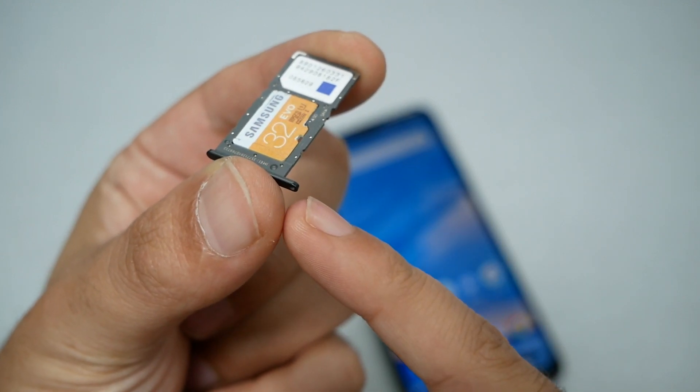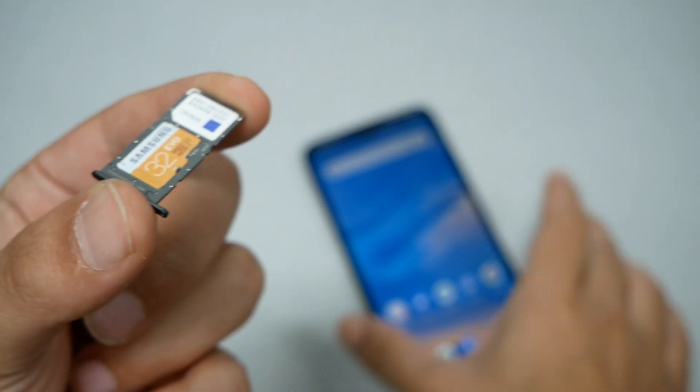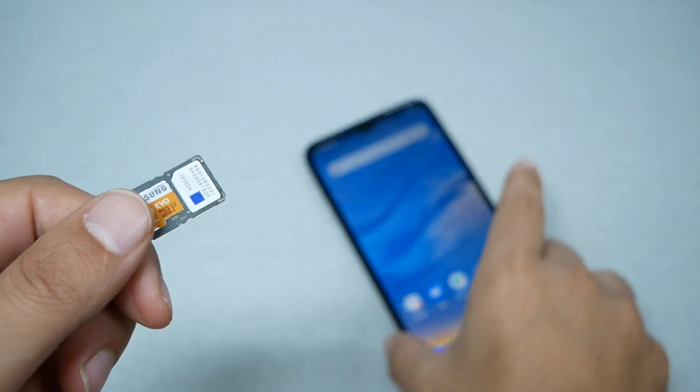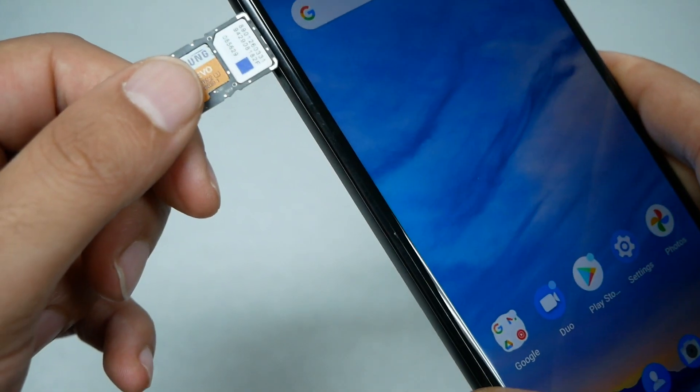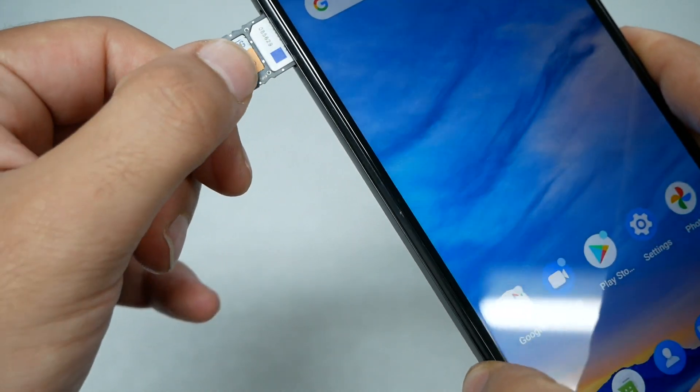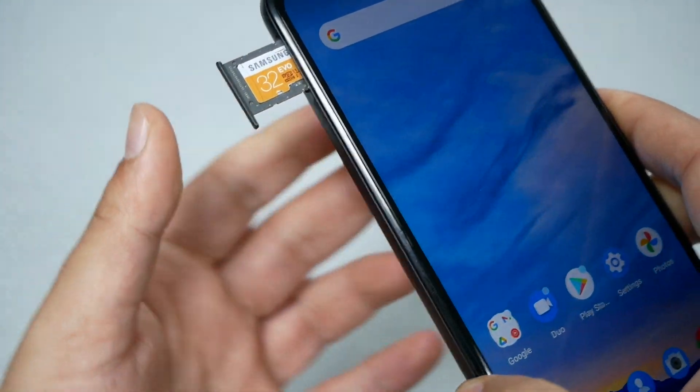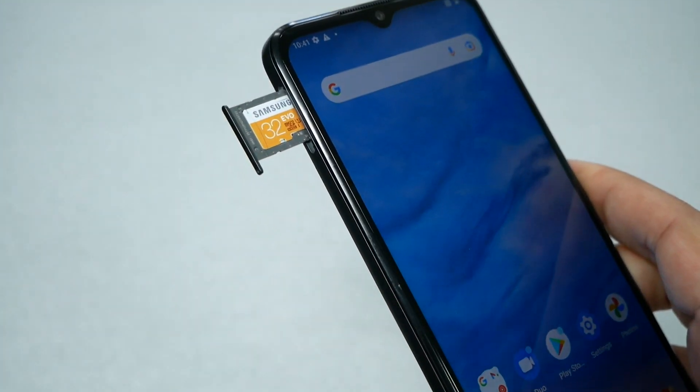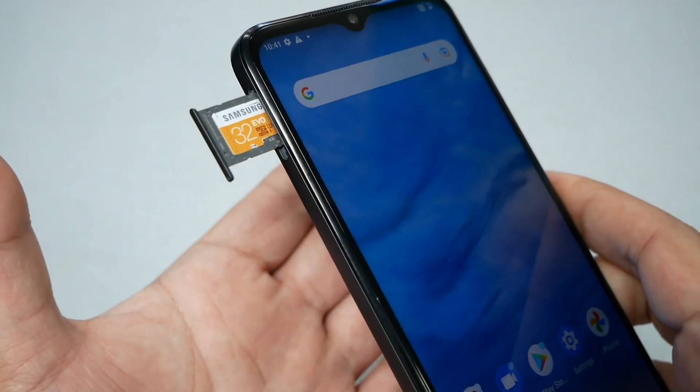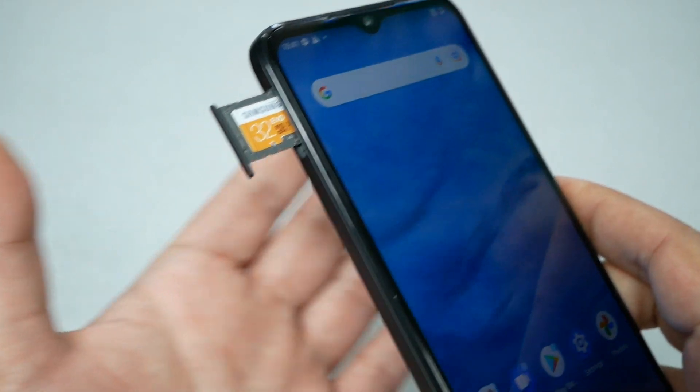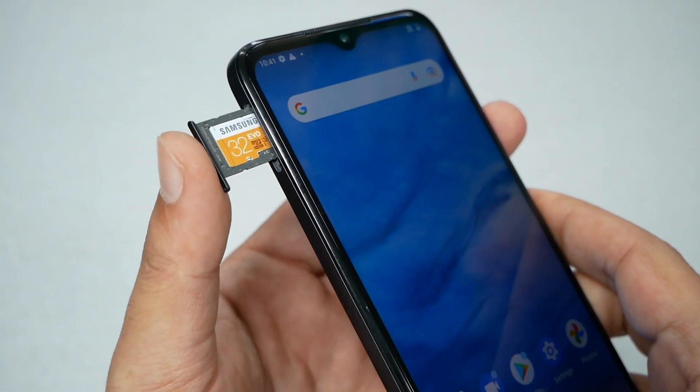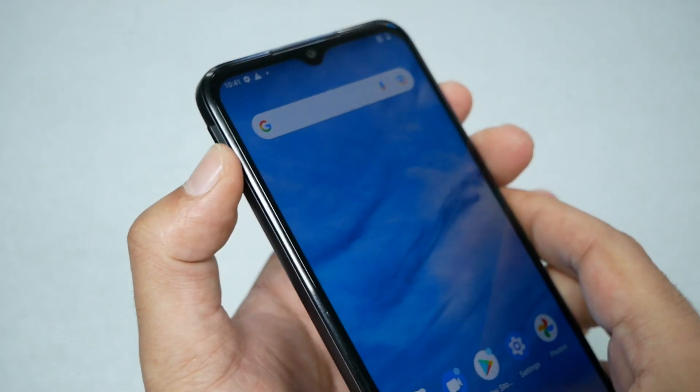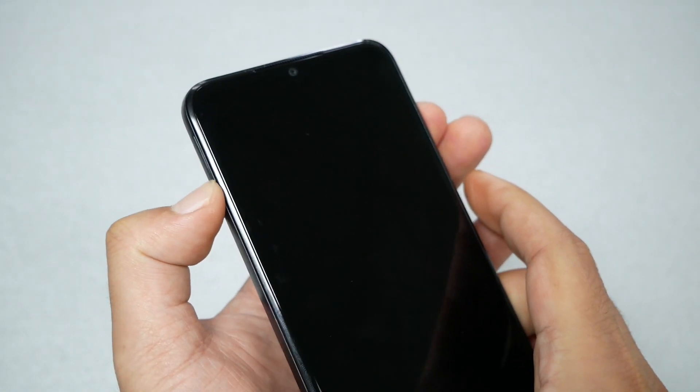When you grab the SIM tray, make sure to align it properly, then grab the phone and start inserting the SIM tray back in place just like this. Make sure to be nice and gentle. If it doesn't go all the way in smoothly, try not to jam it in because you don't want the SD card and SIM card to get stuck inside the phone.